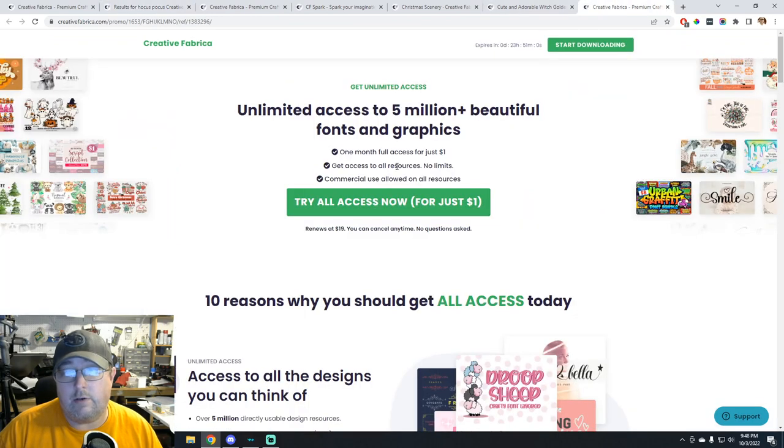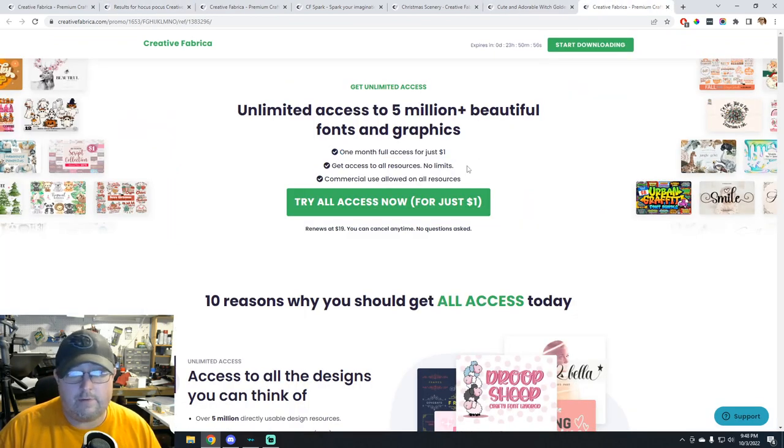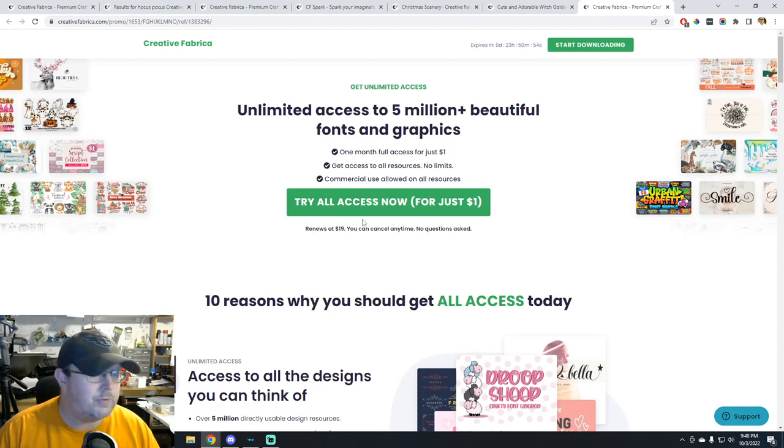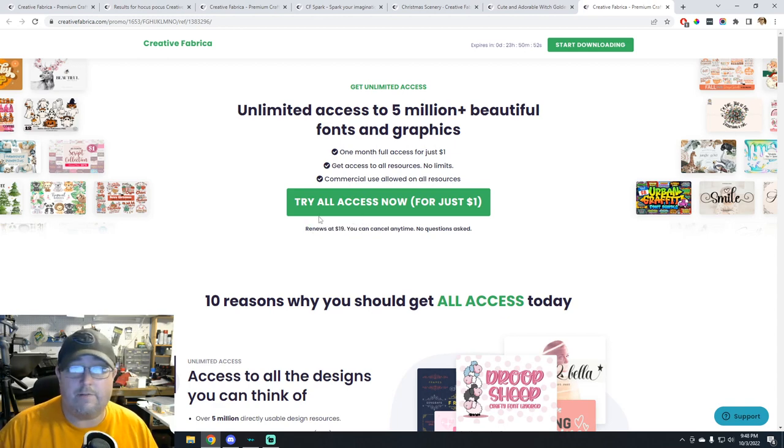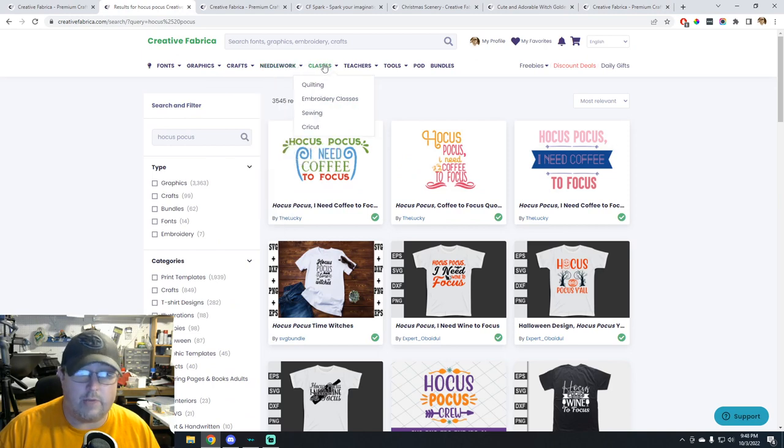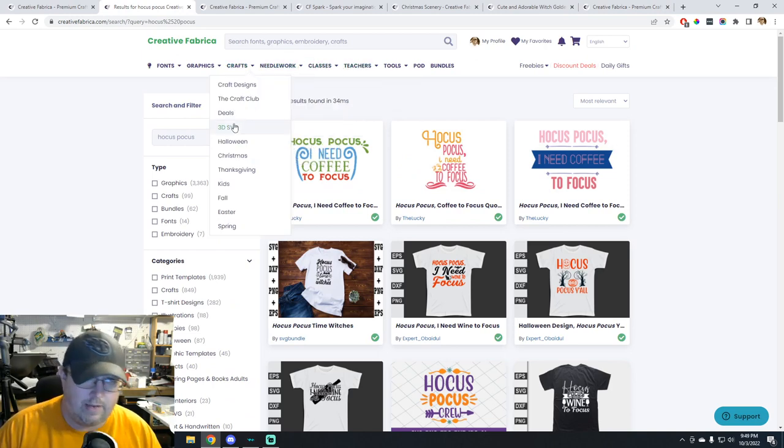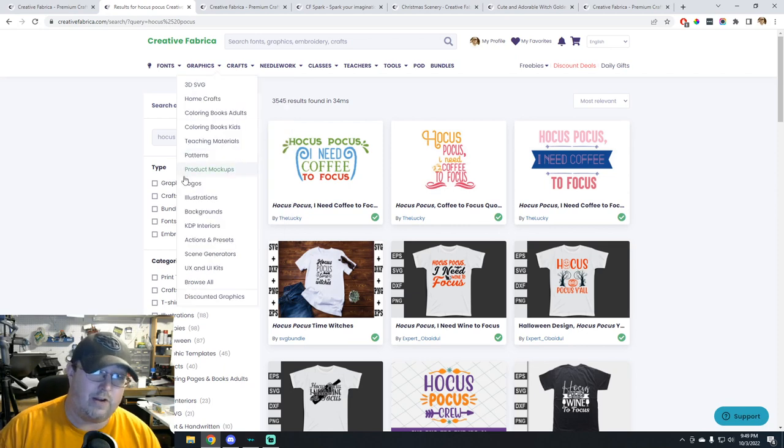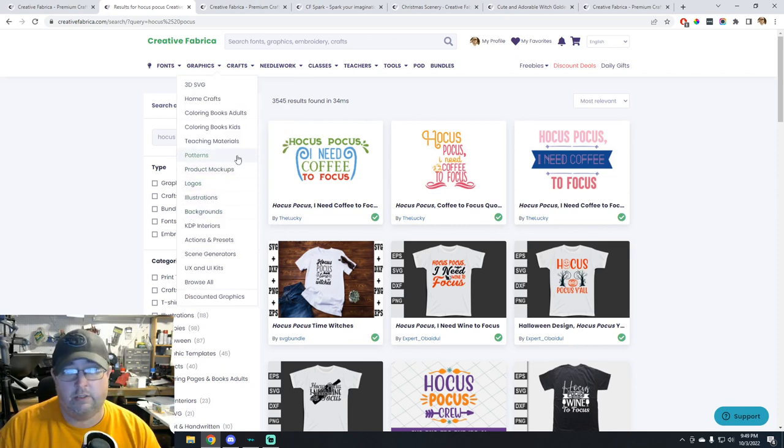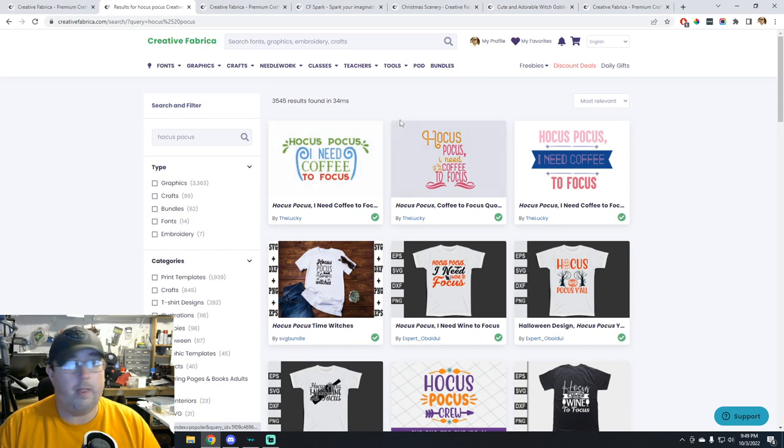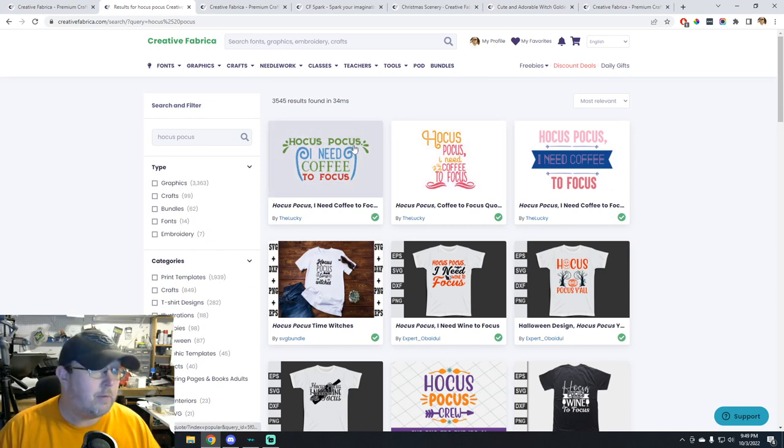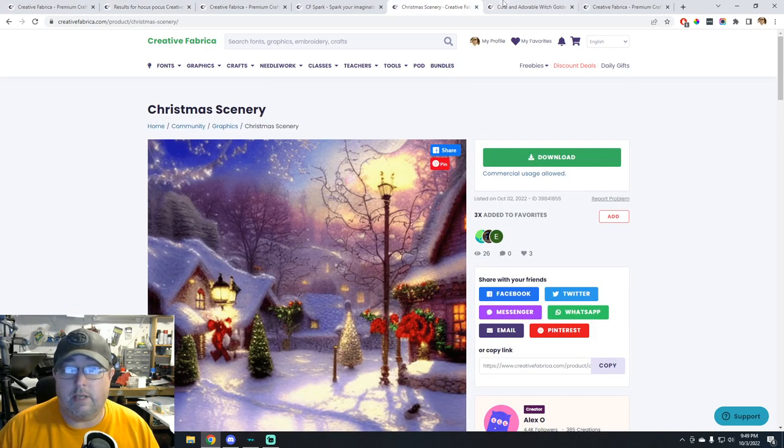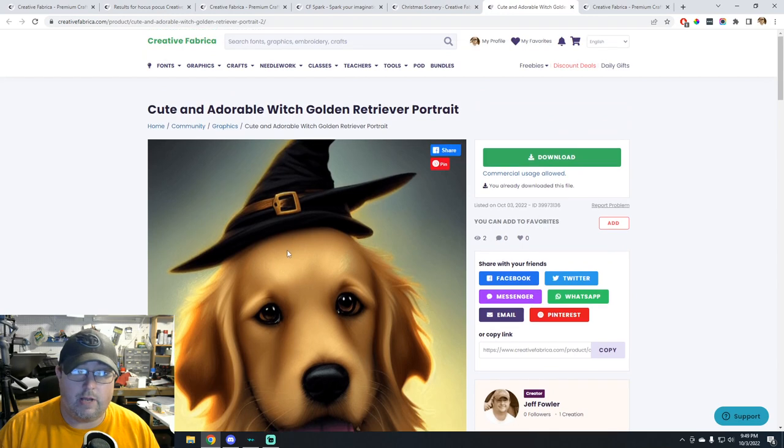See, hocus pocus need wine to focus, you can download that, throw it on a t-shirt, super easy. And you can start for just a dollar, you can try it for a month, see if it's for you. And after that it's $19 a month, 100% worth it if you make a bunch of stuff, do a lot of crafting. They have multiple categories of things, they have online classes. I'm gonna start teaching online class there soon. They have like 3D SVGs, graphics, illustrations, logo kits, a little bit of everything. There's something for everybody at Creative Fabrica.